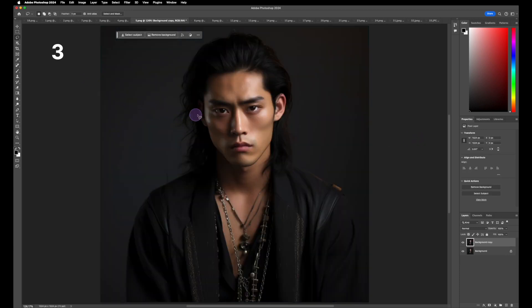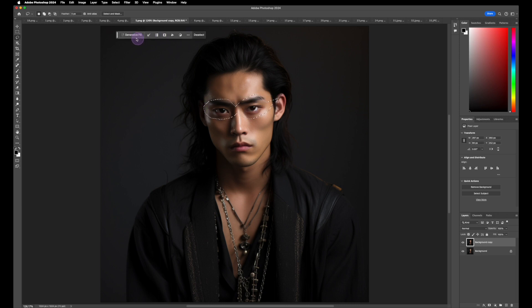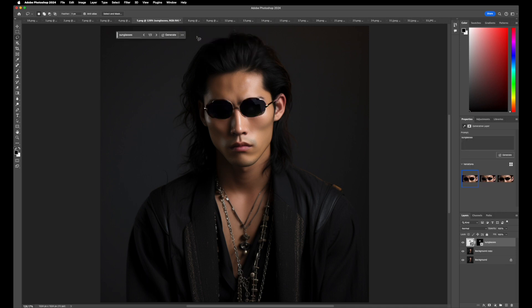Let's see if we can put some sunglasses on this guy. We're going to use our lasso tool, draw around the eyes, hit Generate Fill, type in 'sunglasses,' and hit Generate. It's pretty cool — kind of matches the outfit. And if you weren't happy with it, you could always go into the prompt and retype something different.